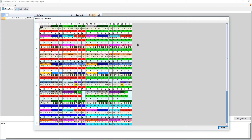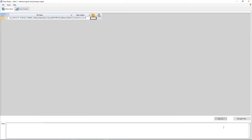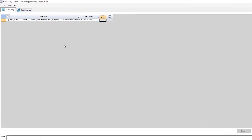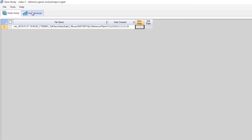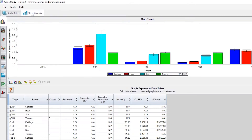Since we already have the plate added to this Gene Study, the next step is to analyze the results. To do this, click the Study Analysis tab at the top of the screen, then on the sidebar, select the icon for Reference Gene Selection Tool.